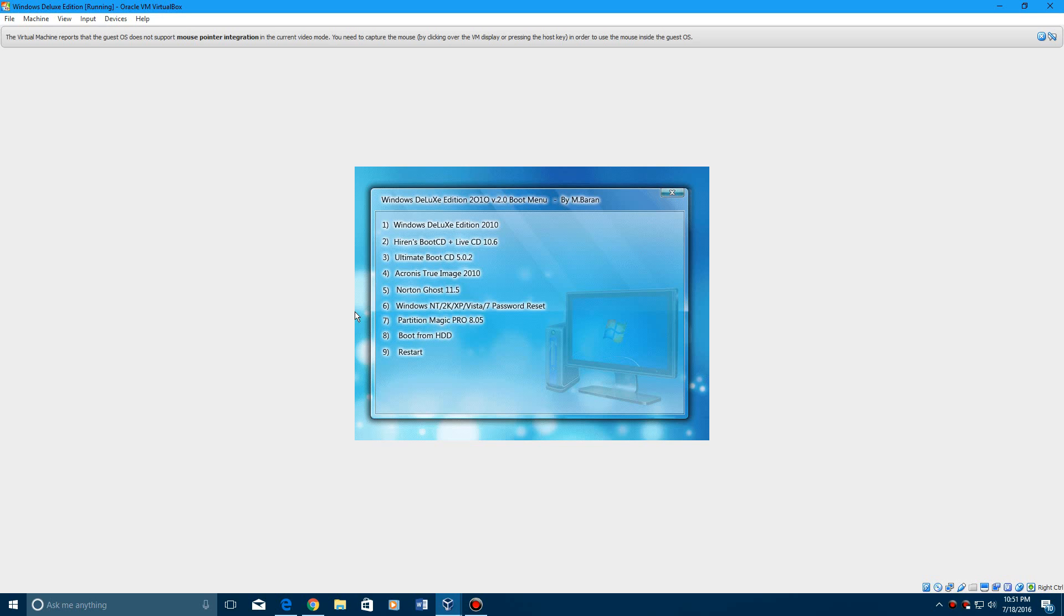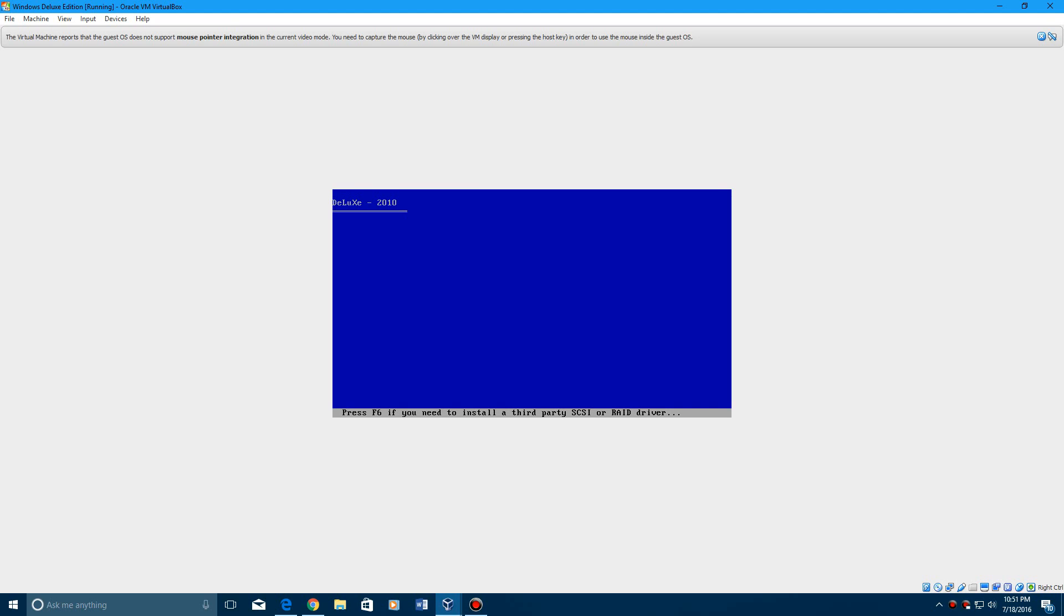then what you need to do is go up to Windows Deluxe Edition, hit enter, and it's basically a skinned version of Windows XP.